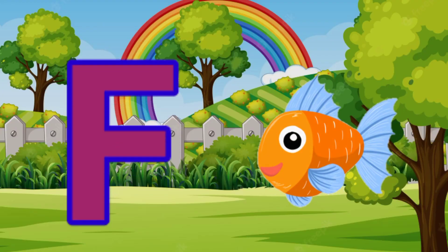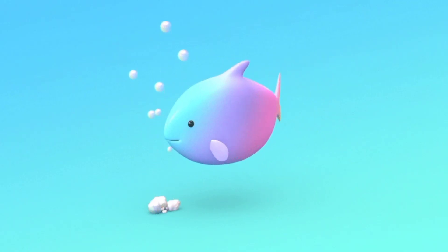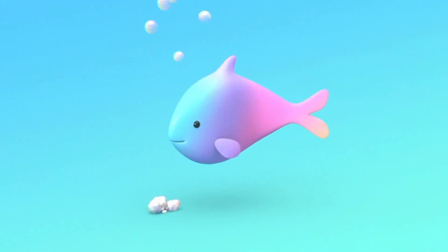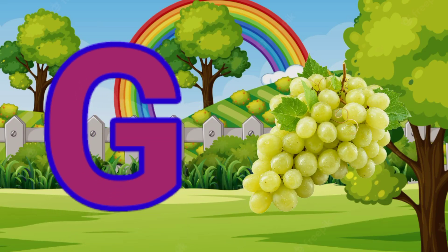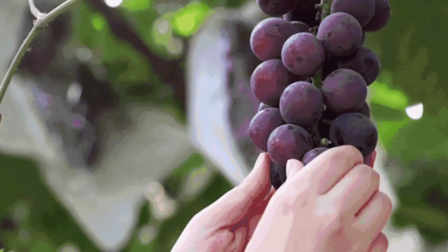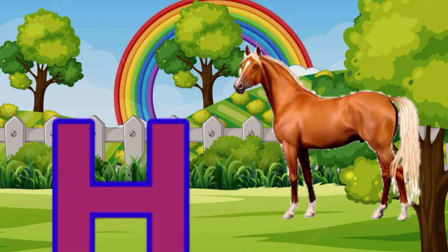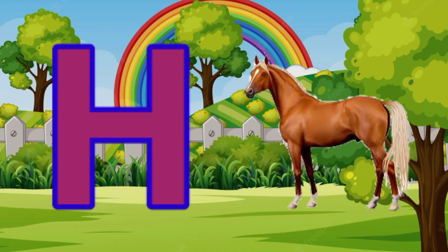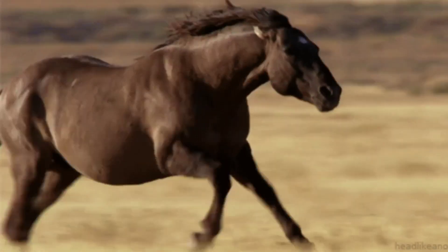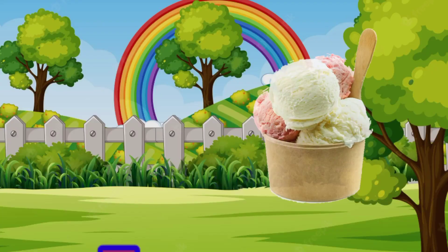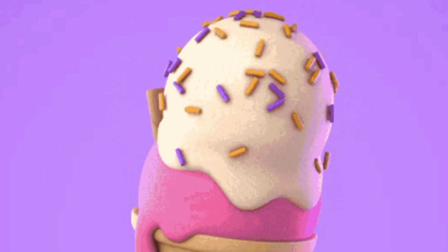A for peas, G for grapes, H for horse, I for ice cream.